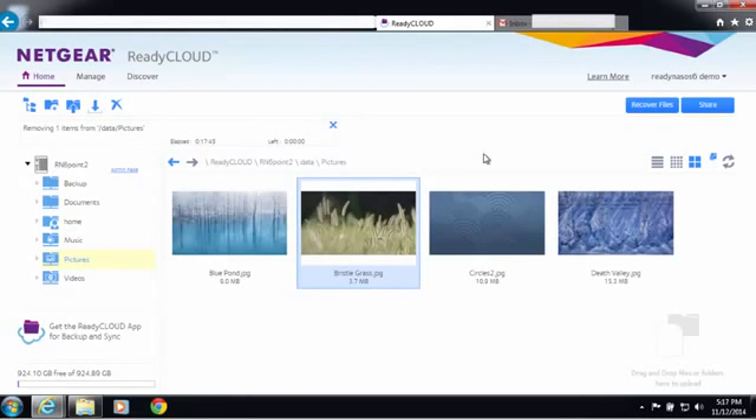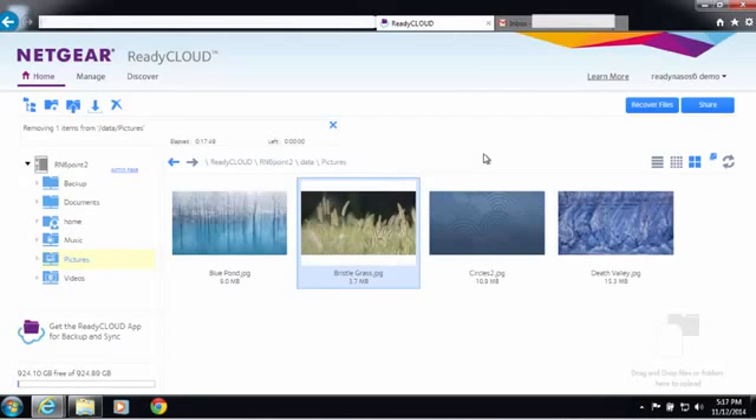Welcome to the world of ReadyNAS. Today I'll be demonstrating a new feature in ReadyNAS OS 6.2, which is sending a file as a link.